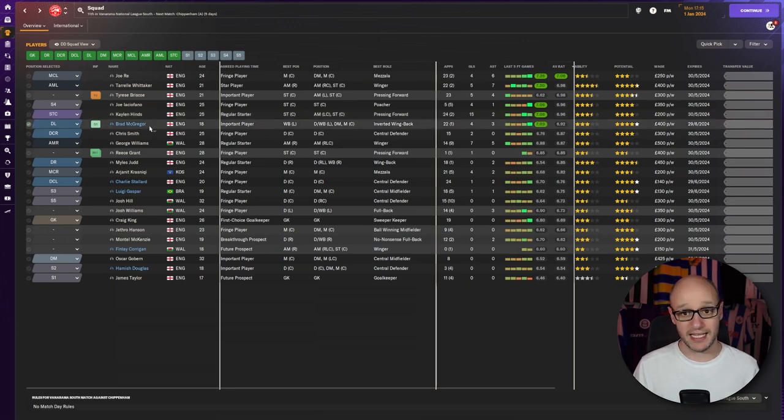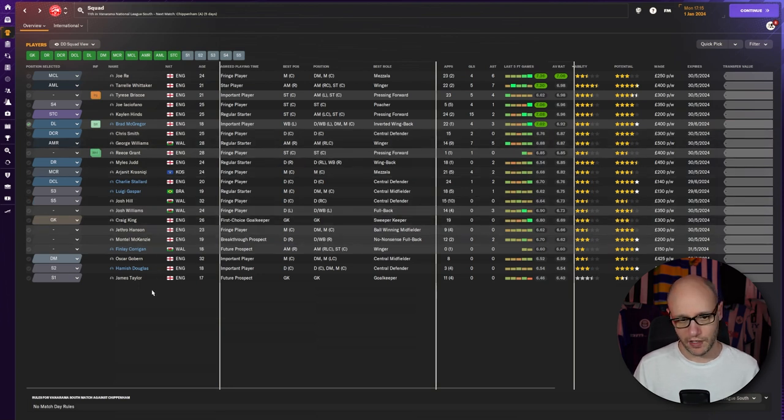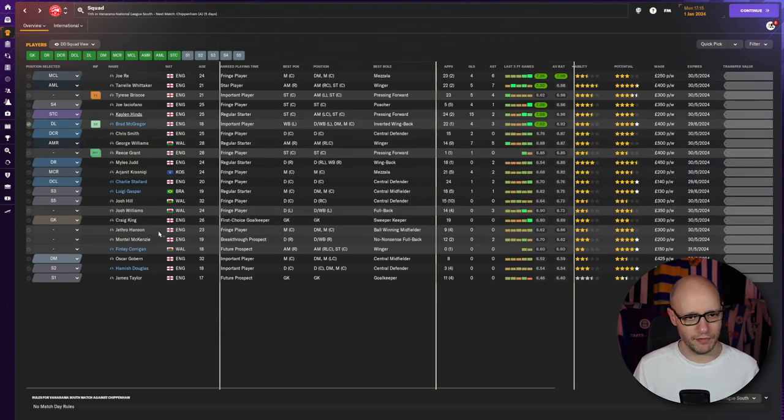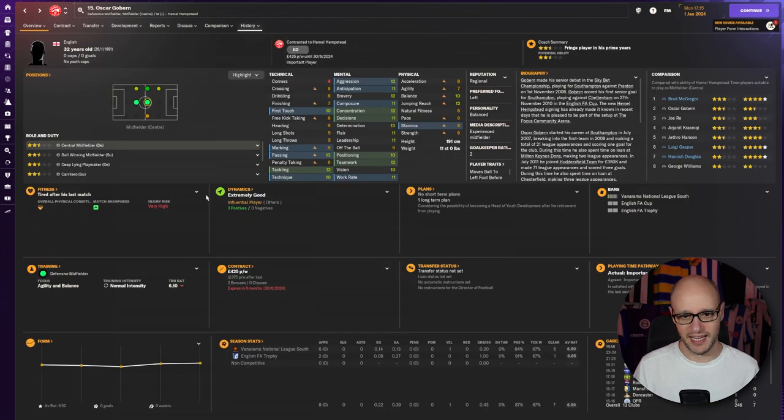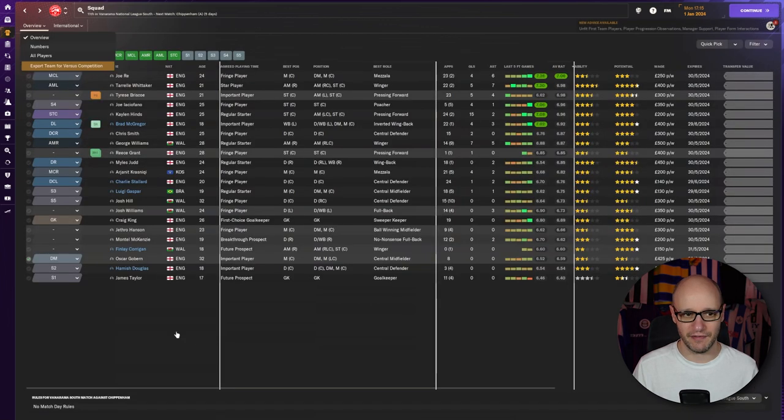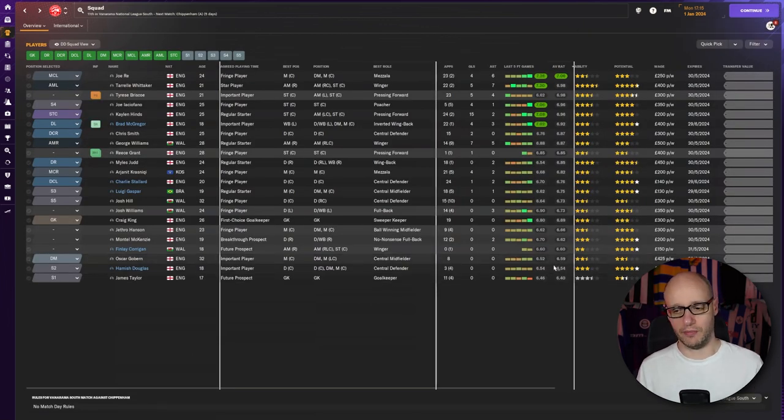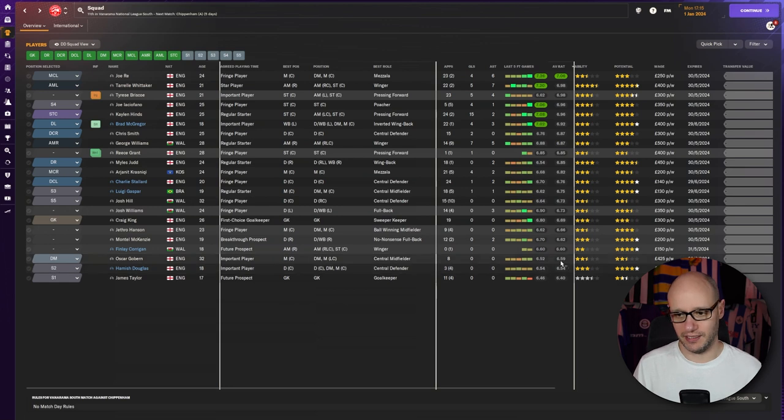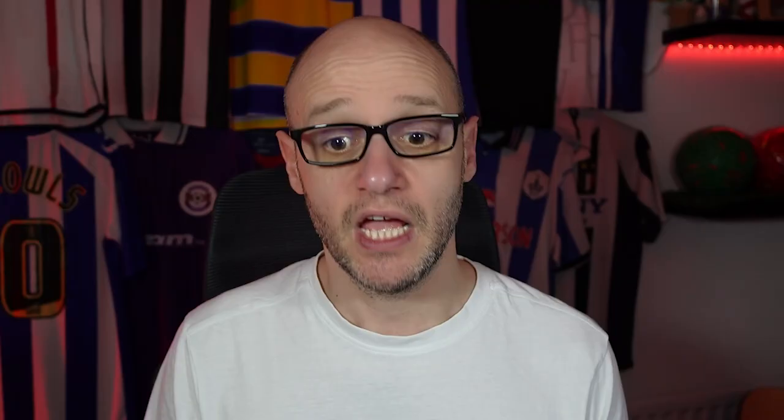Brad McGregor. 18 years old. Left back. One to watch out for. Chris Smith. Williams and so forth. And who's kind of not performing well for us at the moment? Gobern. Is that the player I brought in? I think it is. Yeah. He's just not doing that great. But I kind of want to give him a chance. How's his form? Yeah. It's just going to have to be dropped, isn't he? I mean 6.5 and 6.59 as our average rating. Yeah. It's just not good enough. So there is still room to improve going into the business end of the season. Three points away from playoffs. Can we do it?